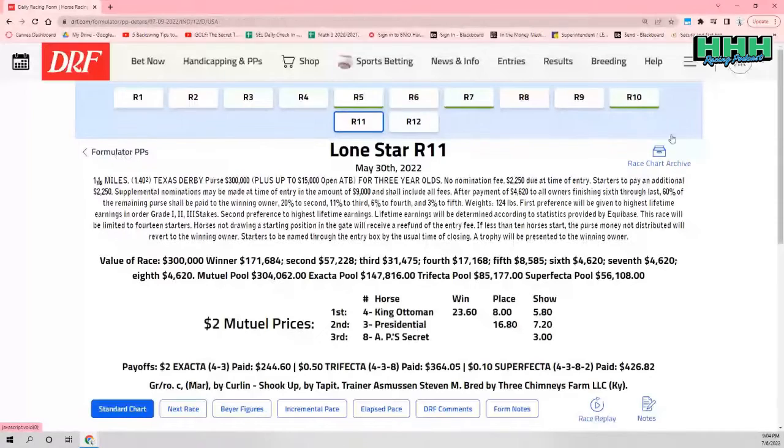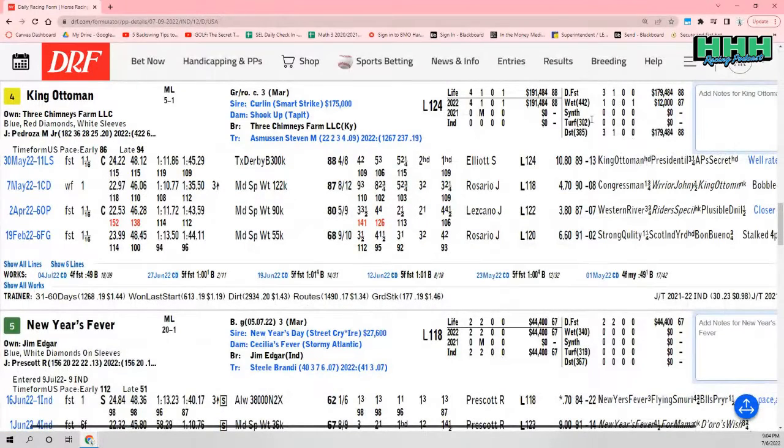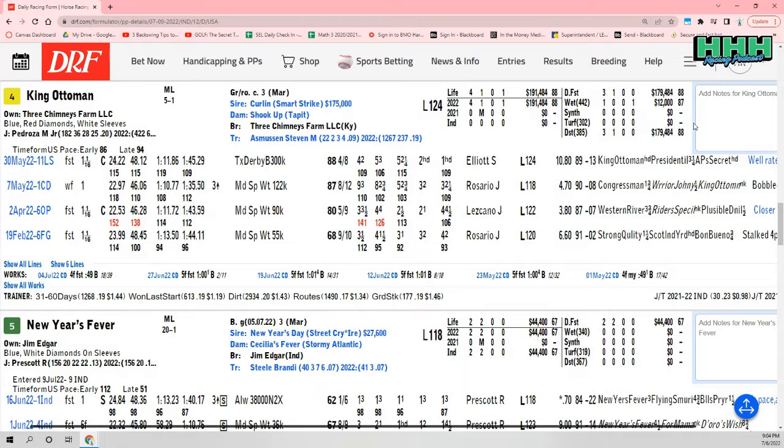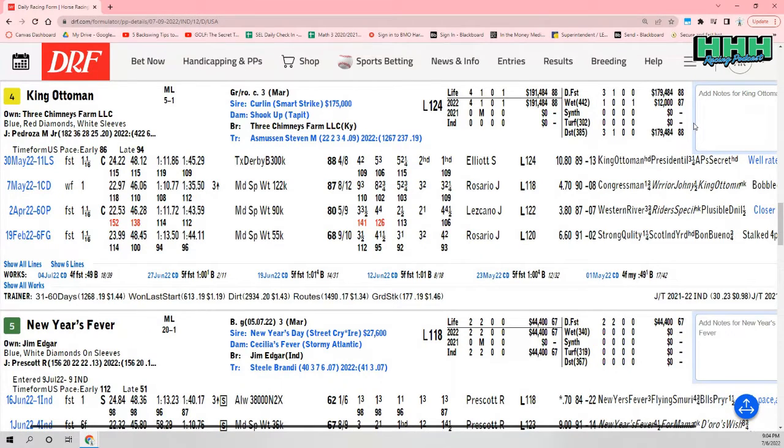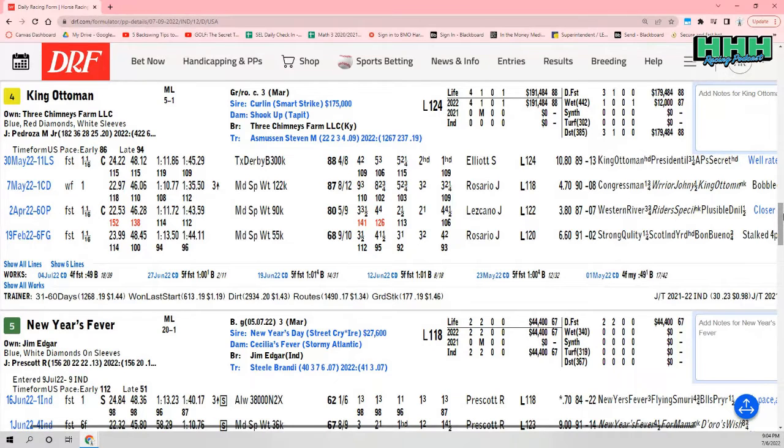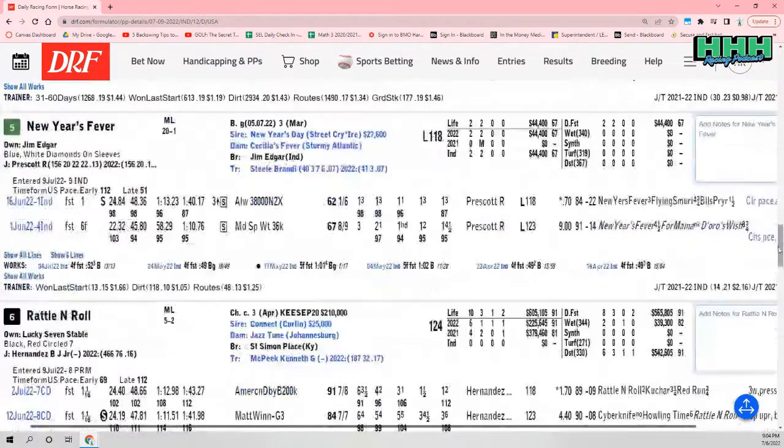I like what he did. He's still a little bit green, he's still learning. He got an 88 Beyer, which fits in this field, but look at the breeding. He's by Curlin out of a Tapit mare, hence he's gray. The Tapit mare is Shook Up. He's been working very well. I think he's going to get another good setup. I like Marcelina Pedroza, the jockey who knows the track well. I'm going with King Ottoman to repeat from last time and have two in a row here, five to one morning line.